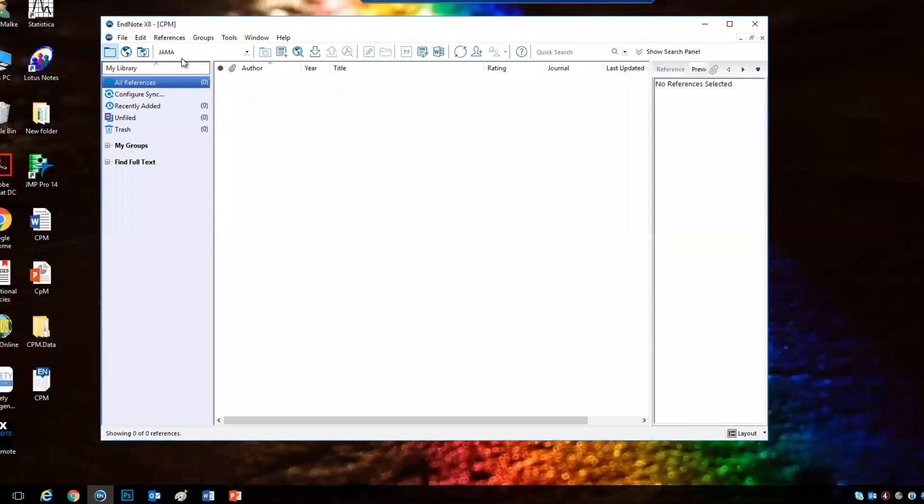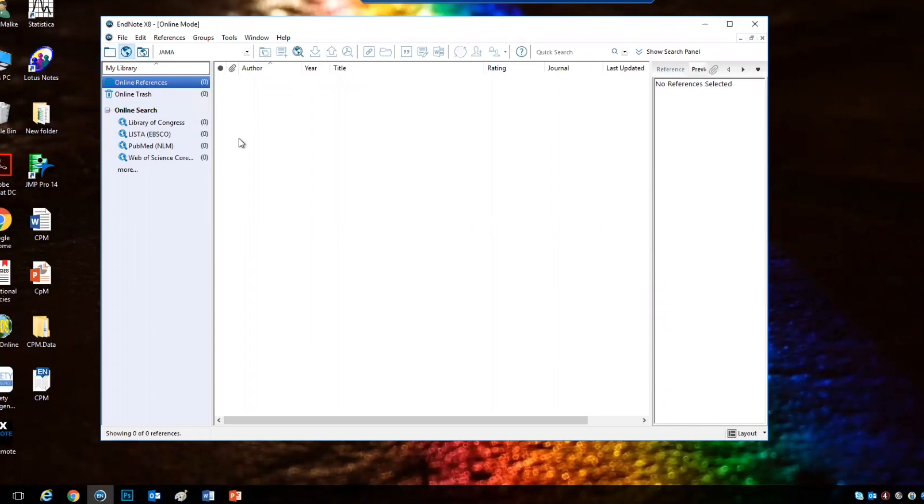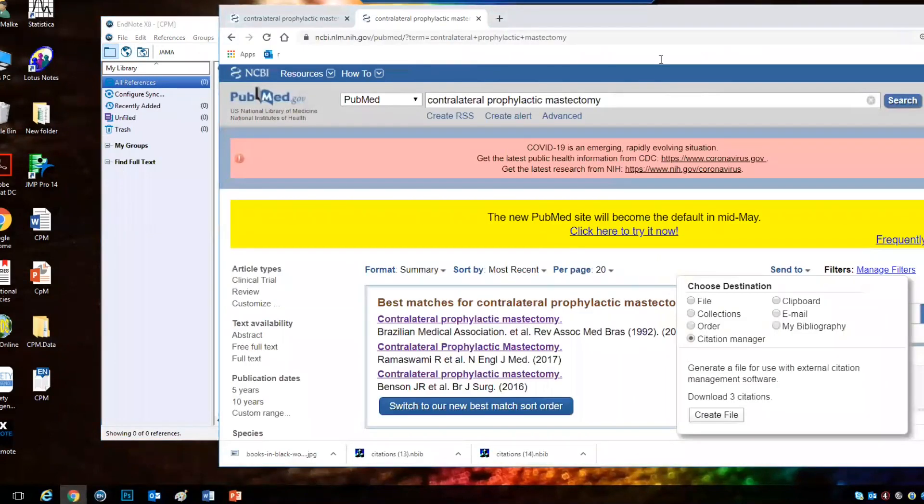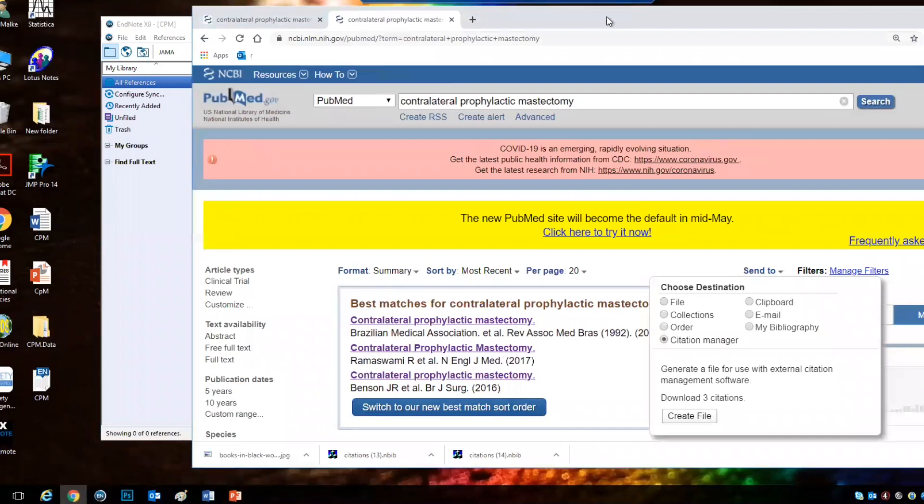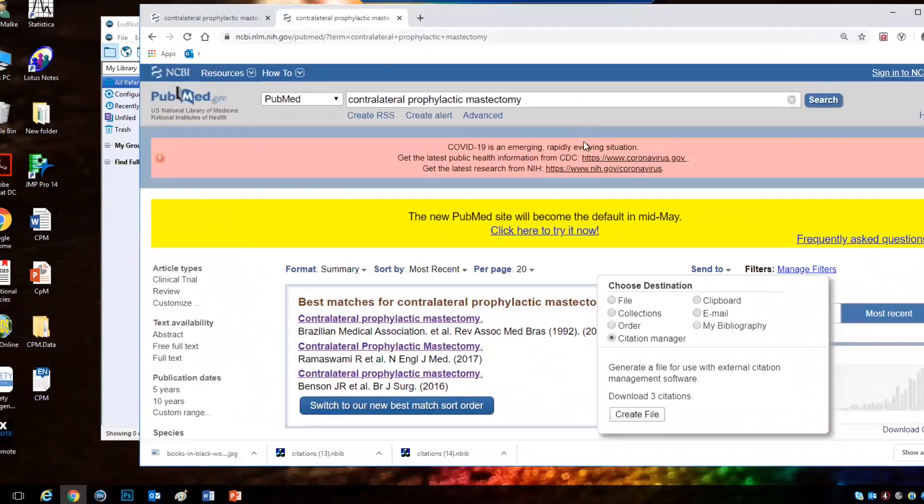There are two ways to include references in EndNote. You either search PubMed from the program or you go to PubMed and download references, and this is my preferred way.